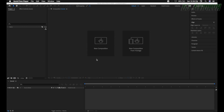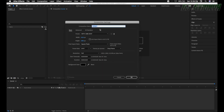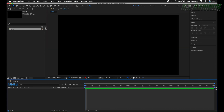We're going to start with a new composition. Let's name this 'main', leave it at 1920 by 1080, 29.97 frames per second, and set our duration to 3 seconds. Go ahead and click OK.